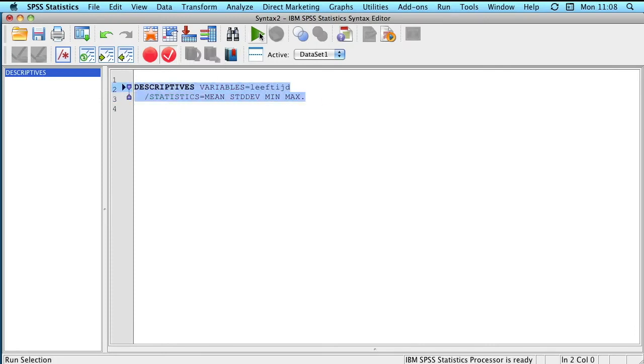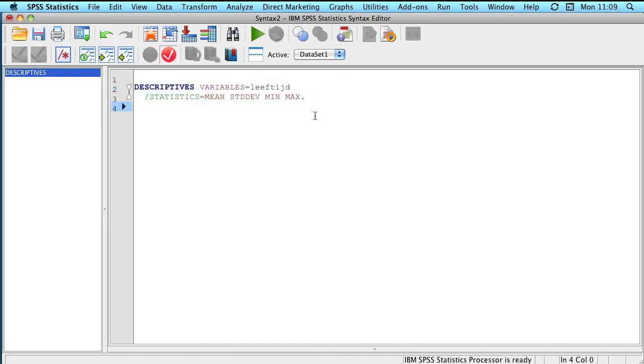And by selecting that syntax and clicking on run, we were able to carry out that analysis.